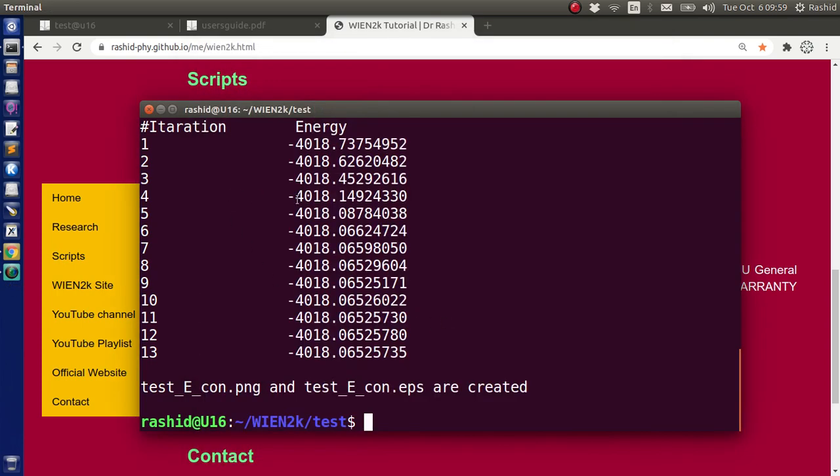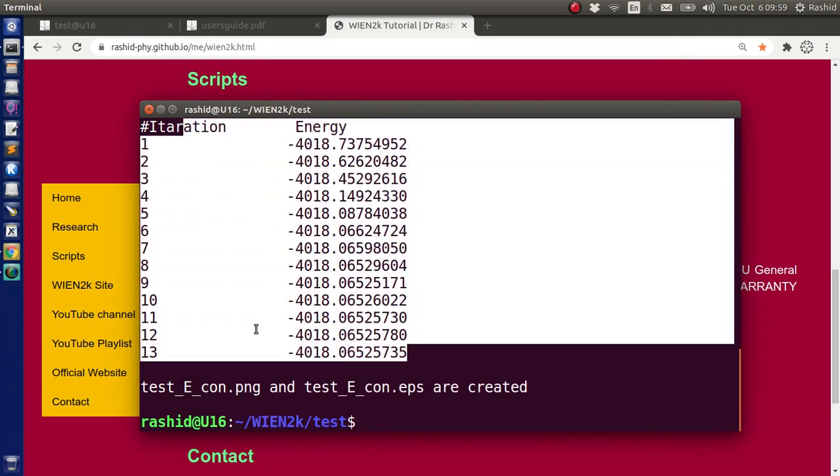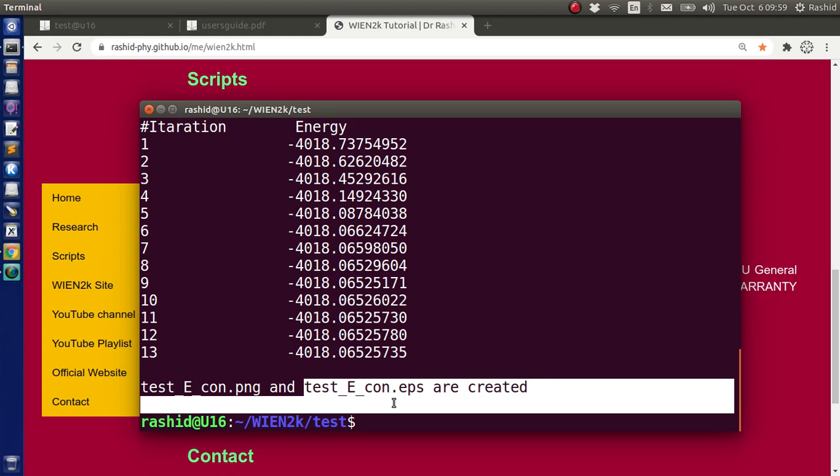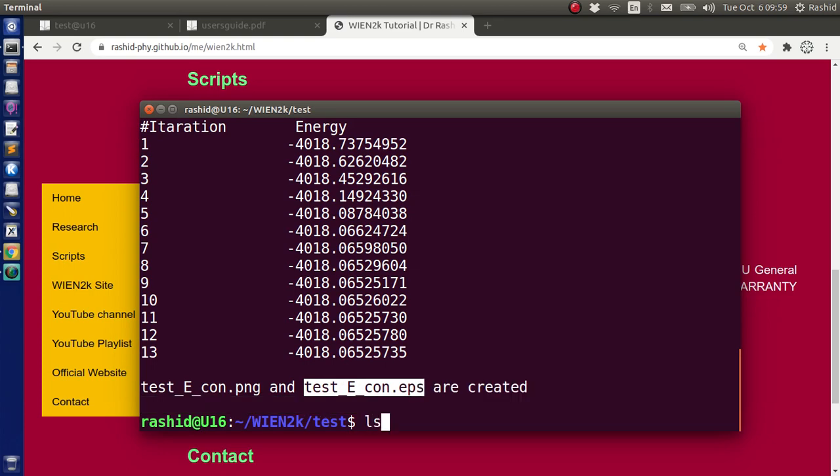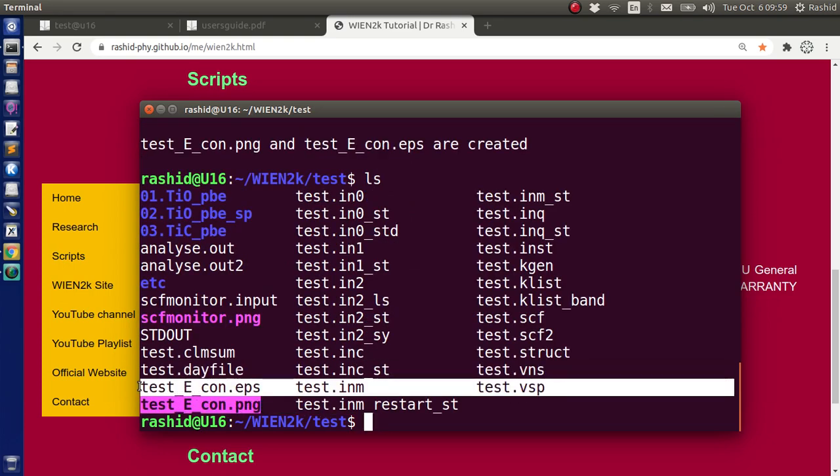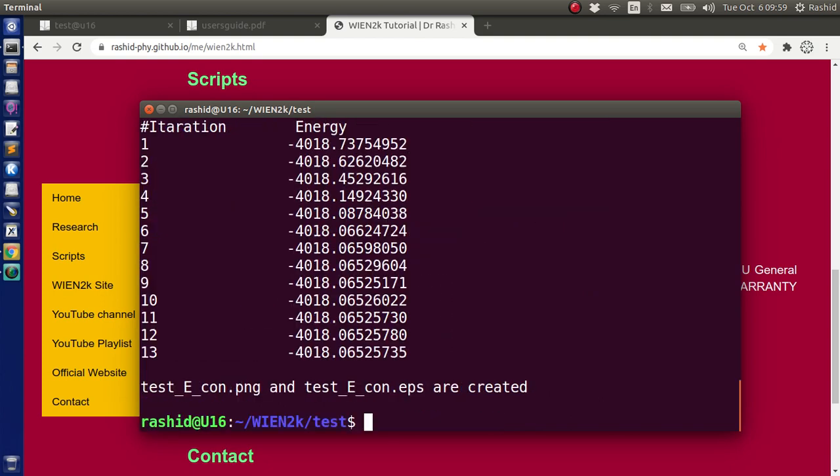In the terminal, the values are also printed, and it says that the graph is saved in two formats. One is PNG, another one is EPS. If we use ls, we can see these are the graphs. Now if you do not want to see the graphs, if you just want to plot them, you can use S as a first argument with the script. Then it will only print the results and save the graphs, it will not show the graph.